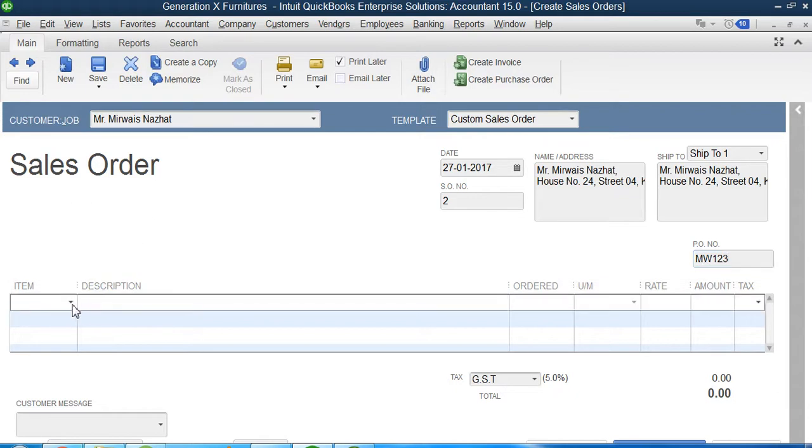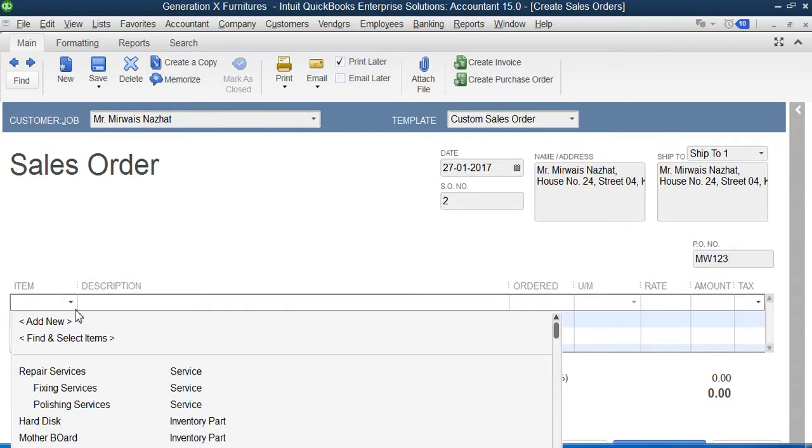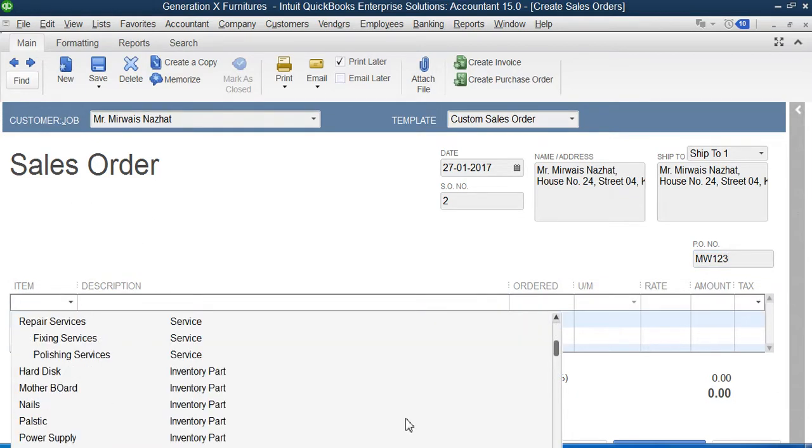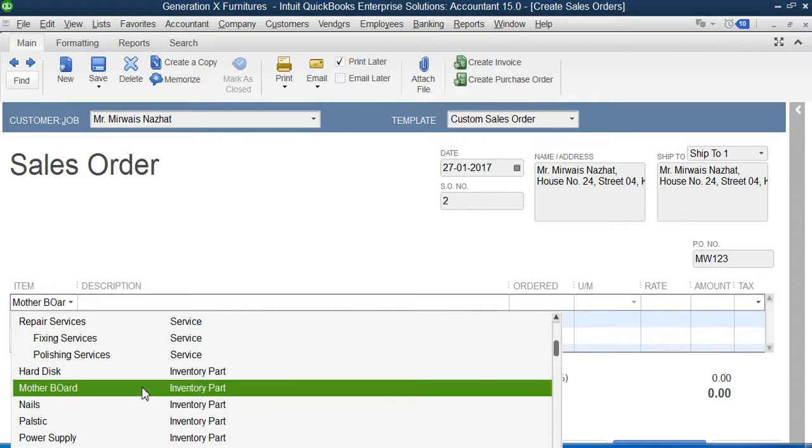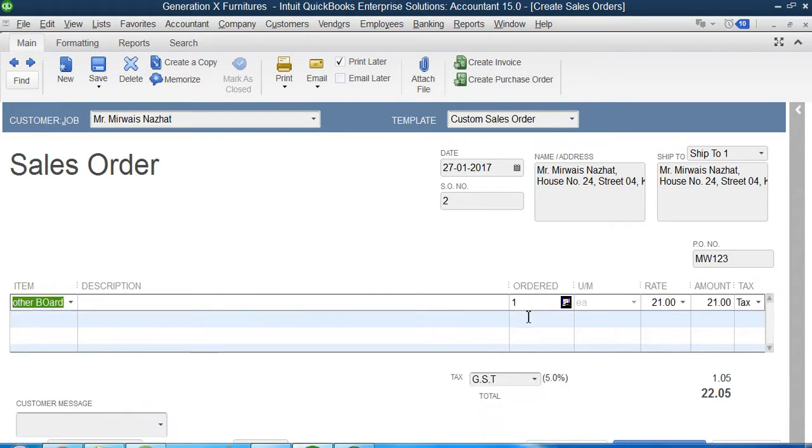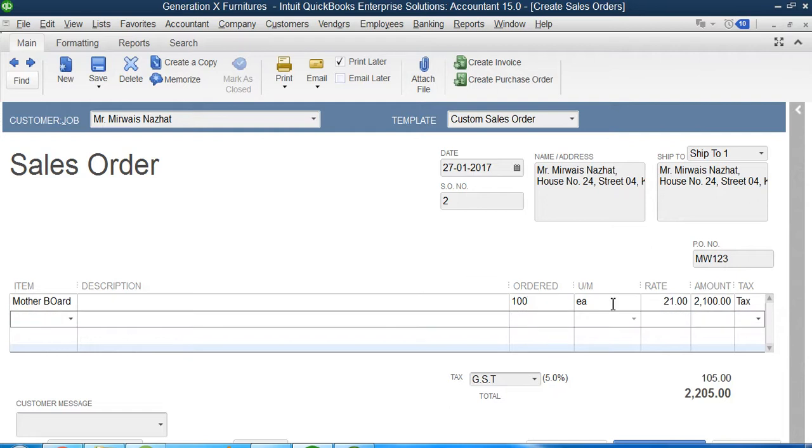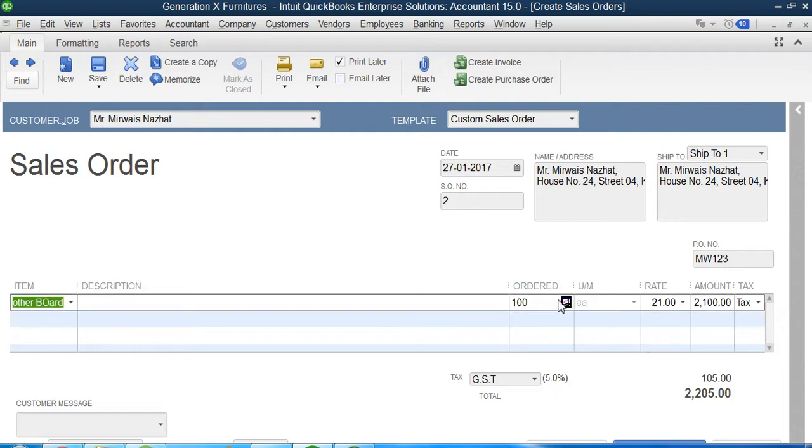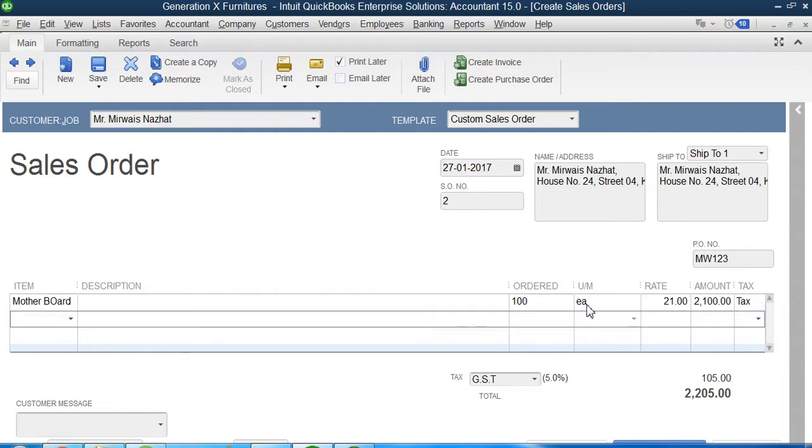Then what item he has asked for? He asked for motherboard. How much quantity of motherboard he has ordered or requested for? 100 quantity.